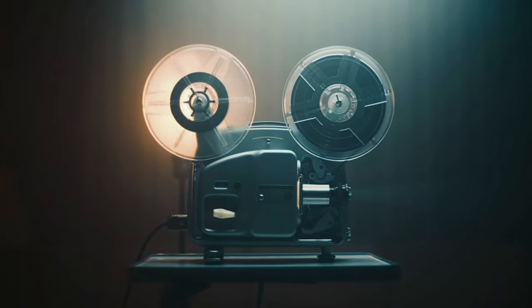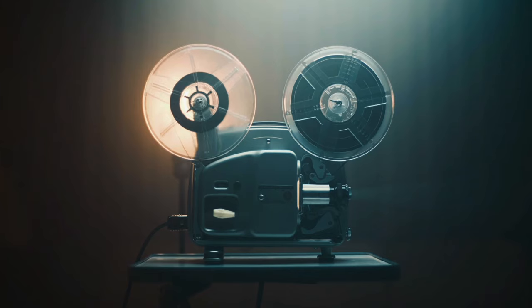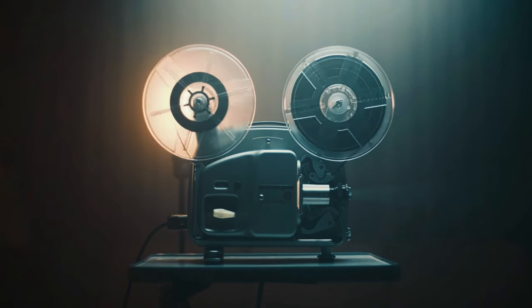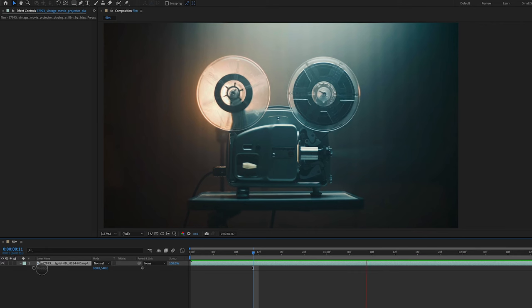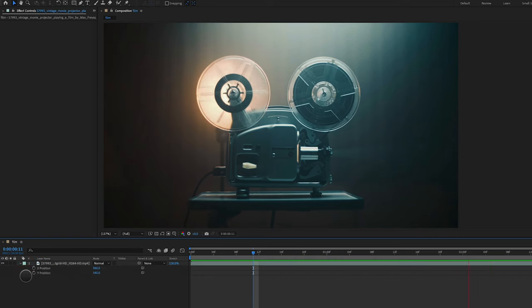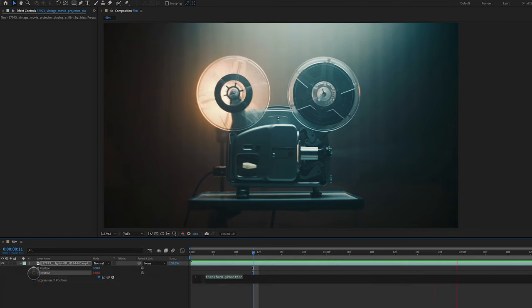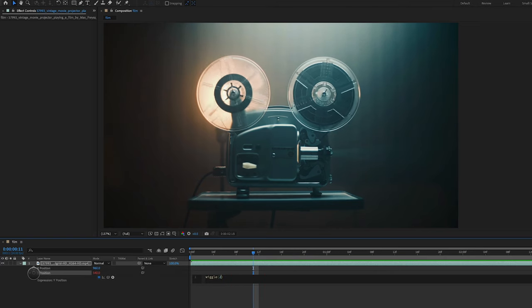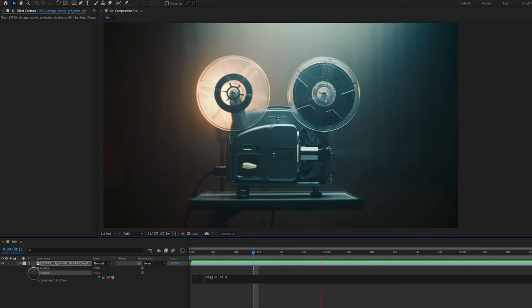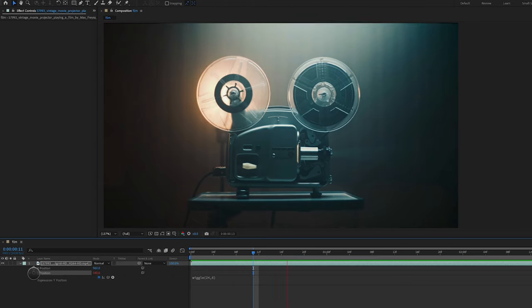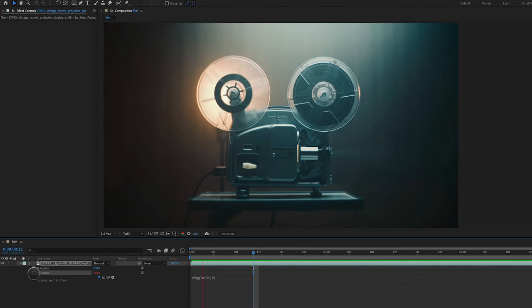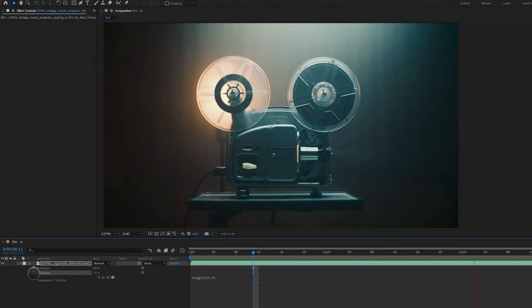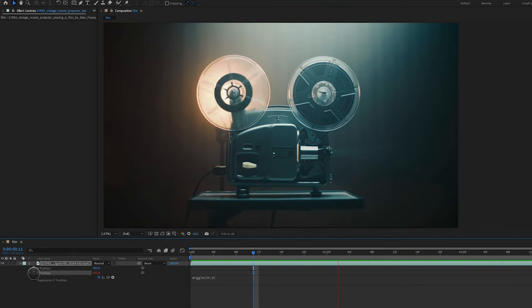The first thing I want to do is give it that old school vintage shake up and down. So I'm going to select P for position, right click, separate dimensions and on the Y position I'm going to control or alt click to add an expression and I'm going to type in wiggle parentheses 24. So 24 times per second I want the Y position to fluctuate by six pixels. I'm going to click enter on my keyboard and you can see we've already got this really interesting vertical shake happening.